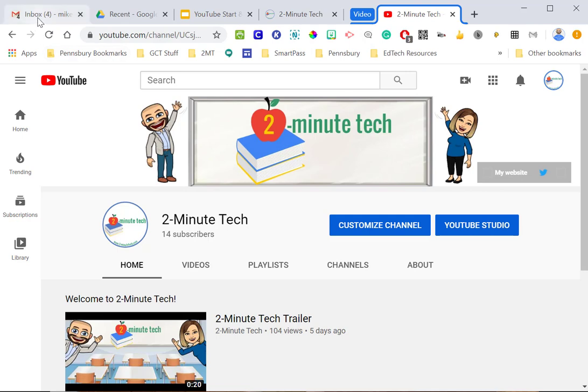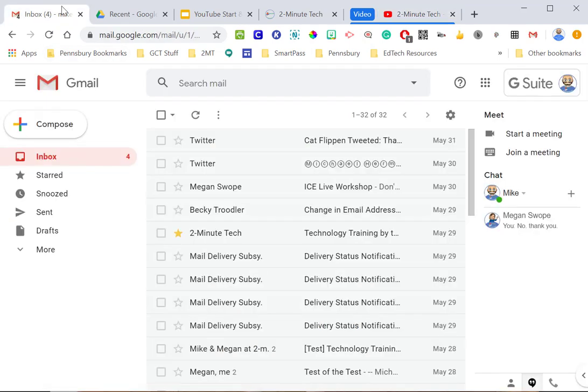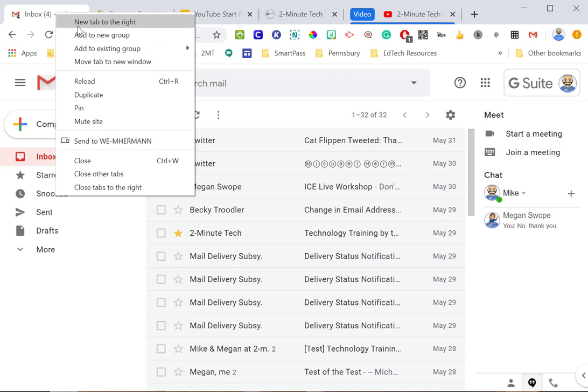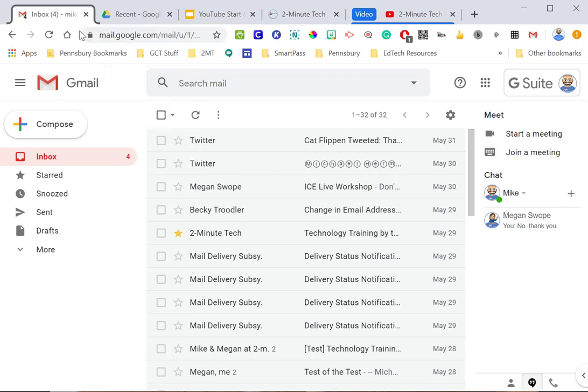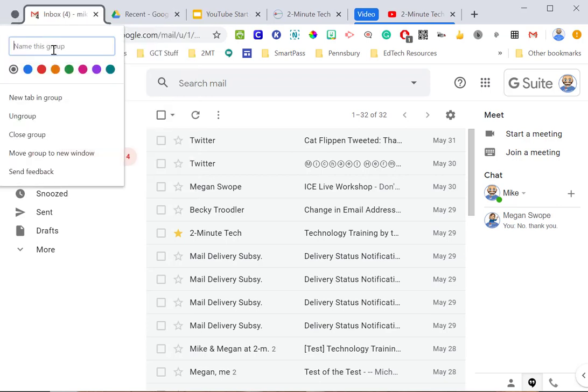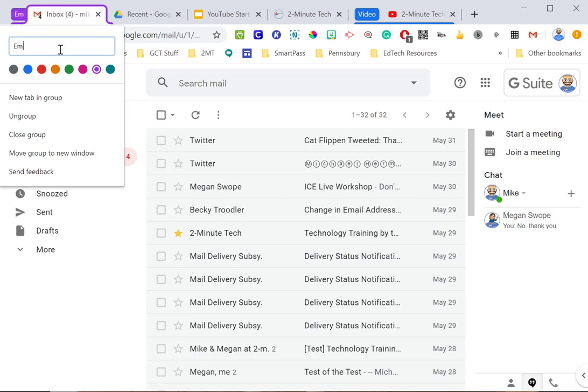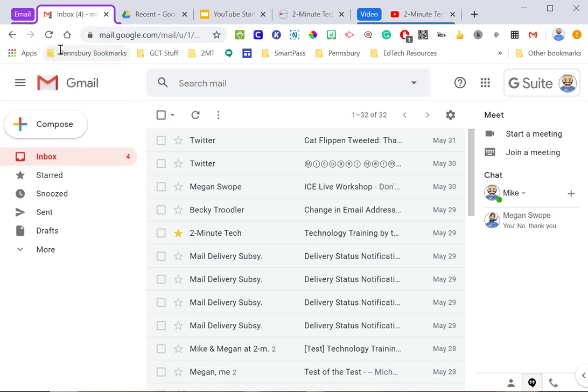Over here, let's say I have something for my email, so what I'm going to do, same thing, I'm going to add this to a new group, and I'm going to change this color to purple, and I'm going to call this email, so now you'll notice in my tabs, I have this organized.